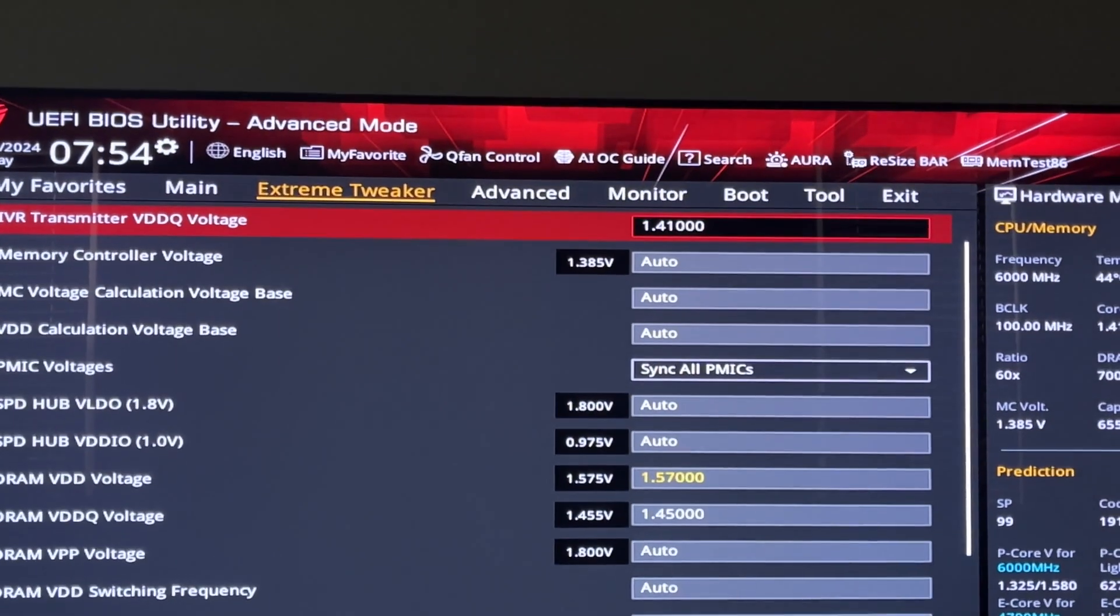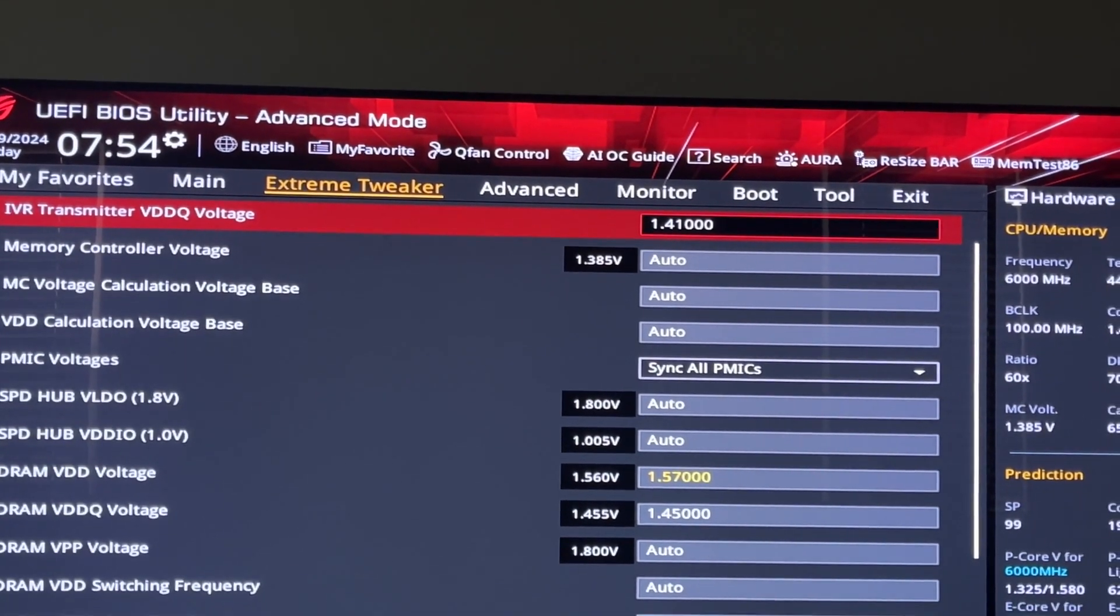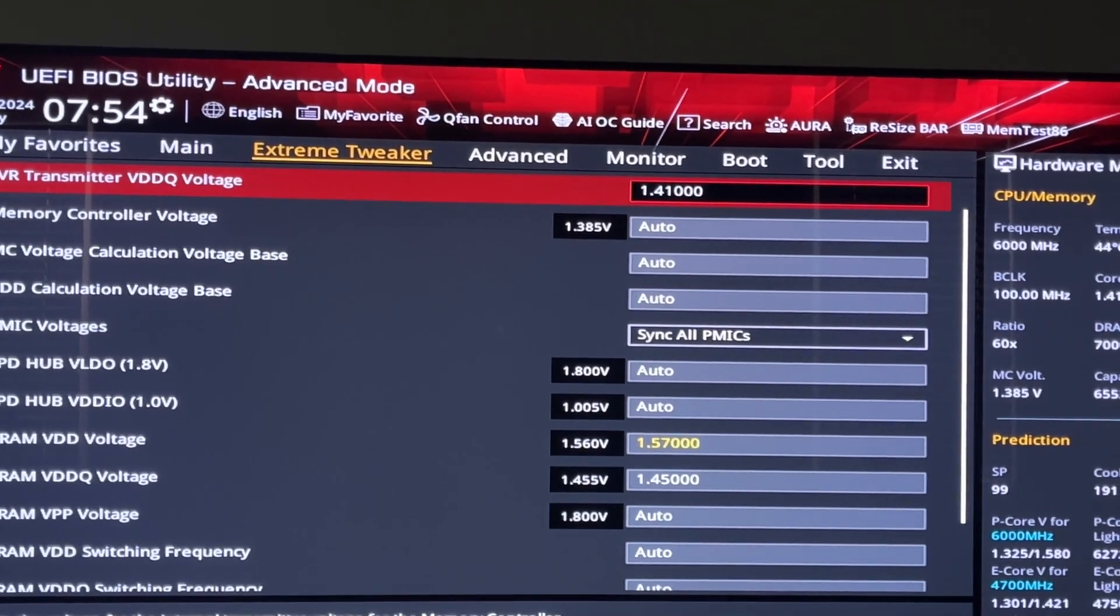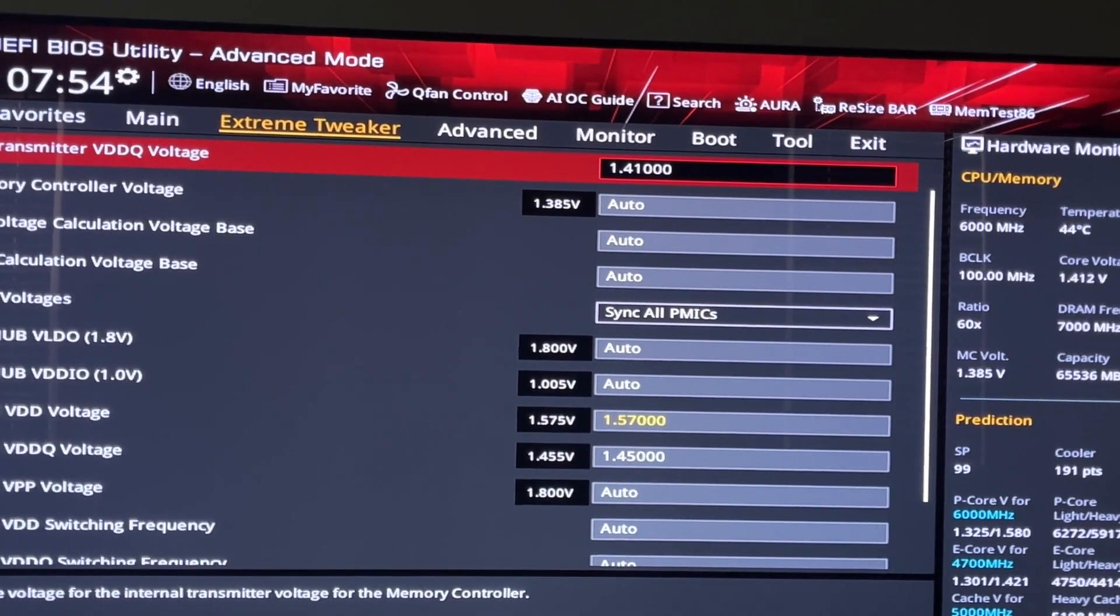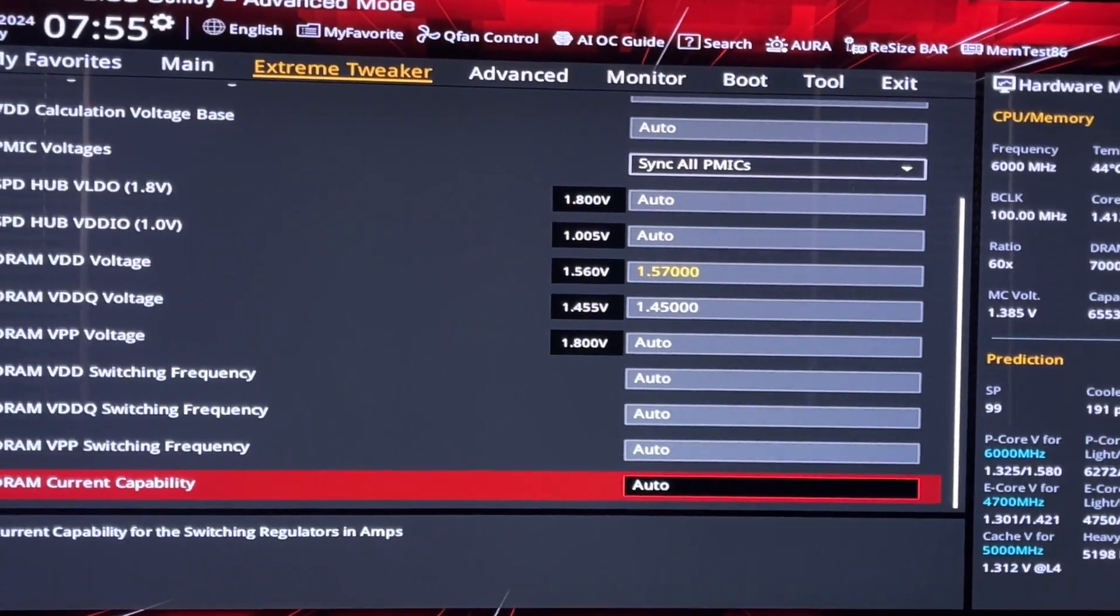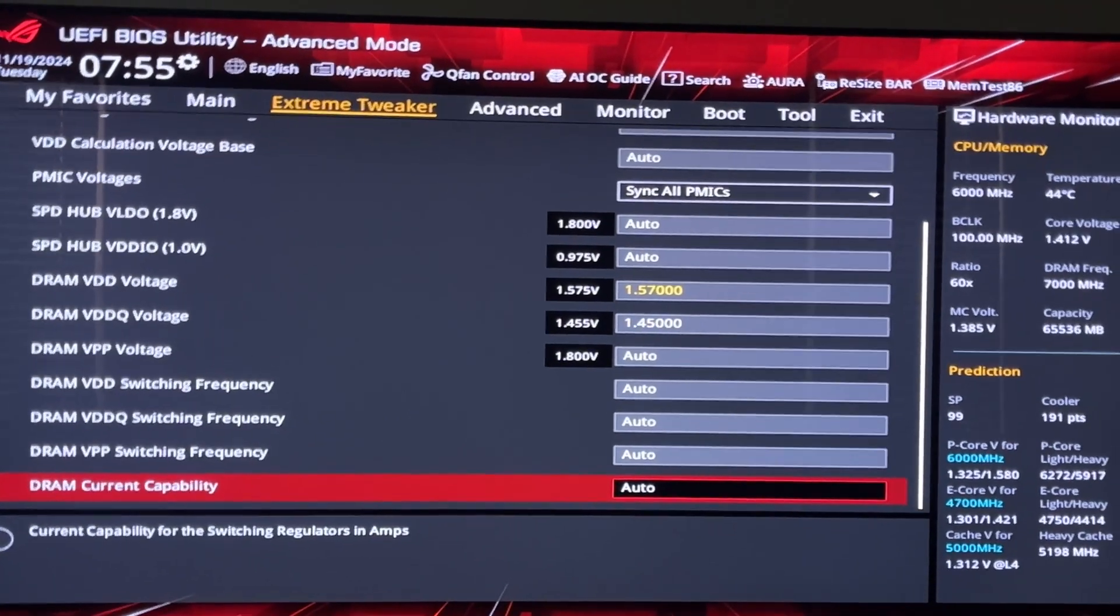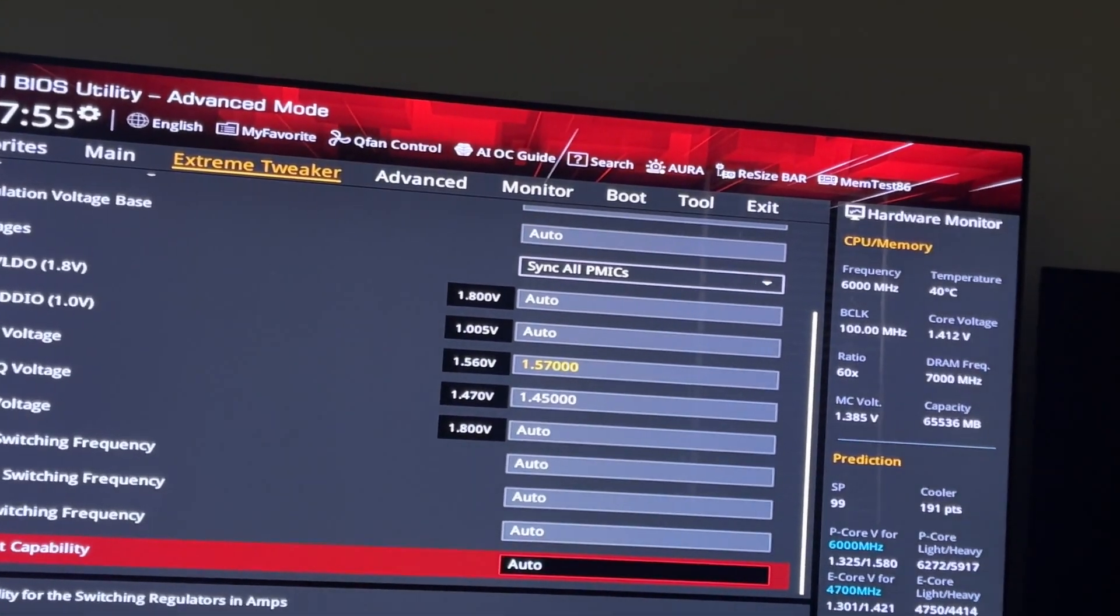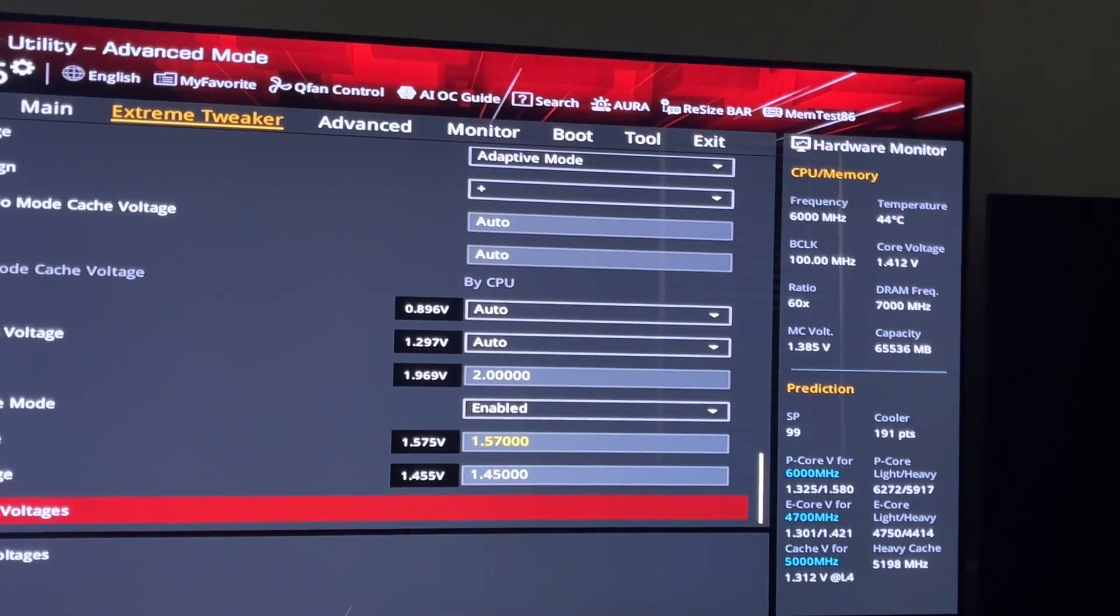This is not yellow. I gotta think that the guys who made this motherboard—this is the Z790 Dark Hero—I gotta think that they know at least a little bit of something about what the voltages can handle. So I think it's okay. And I've been running it for the past week, no problems. I've stress tested in AIDA64 Extreme for over an hour, no issues. Memory stays under 50°C.